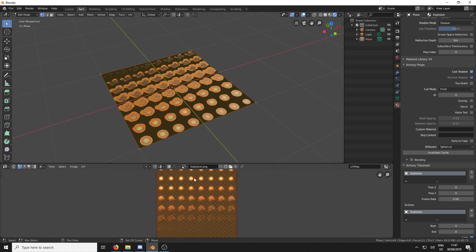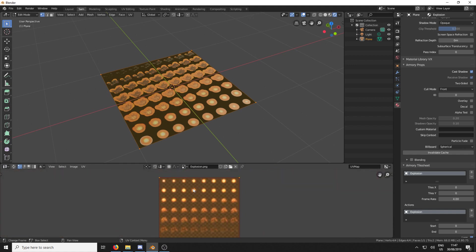And what we're going to do is count the amount of tiles in this Sprite Sheet. So 1, 2, 3, 4, 5, 6, 7, 8. So it's 8 across.